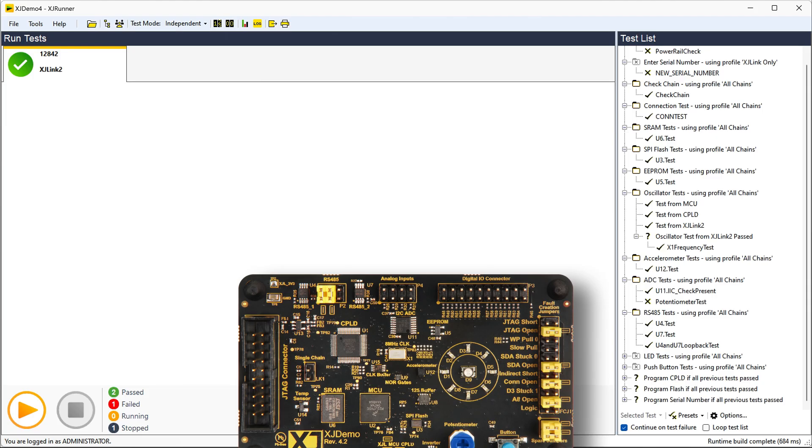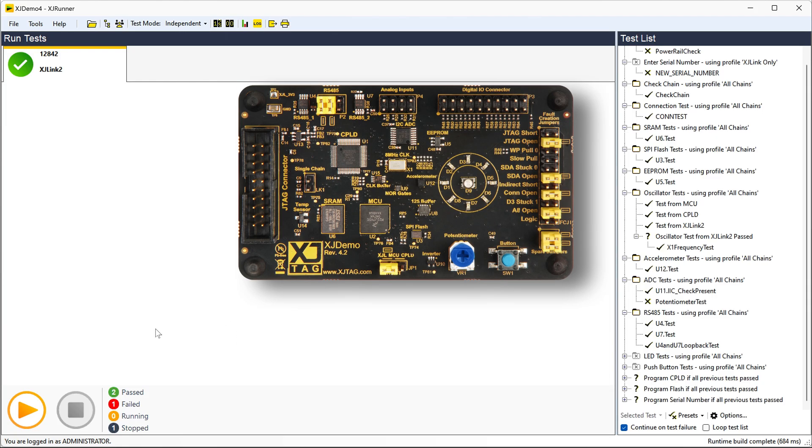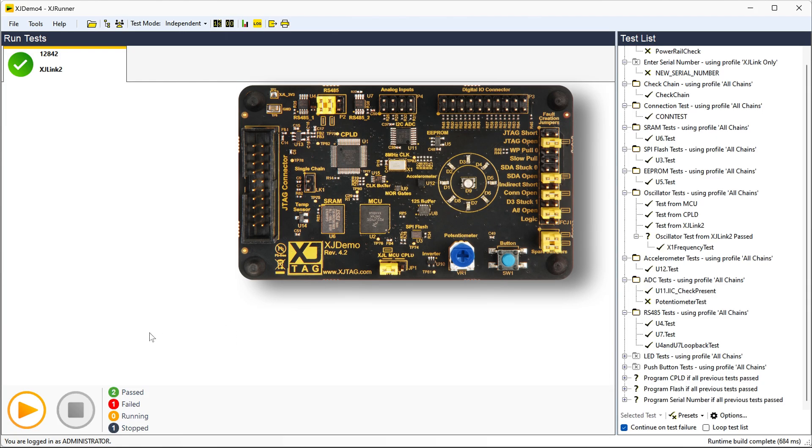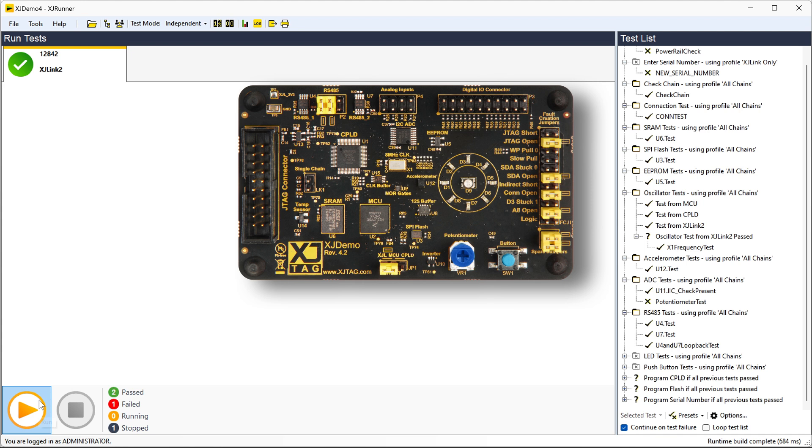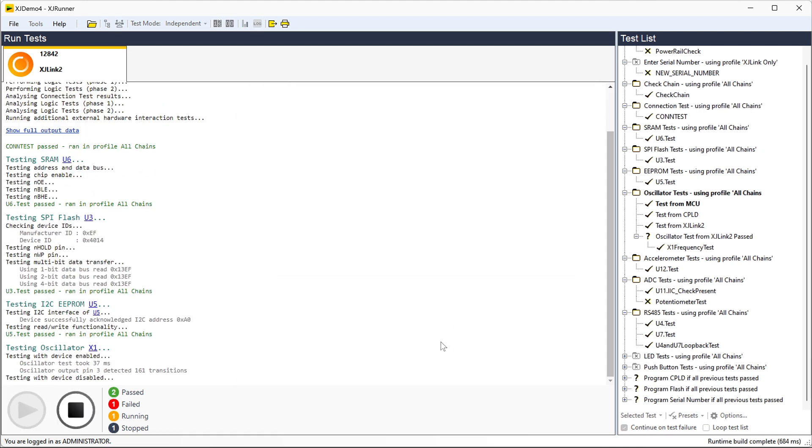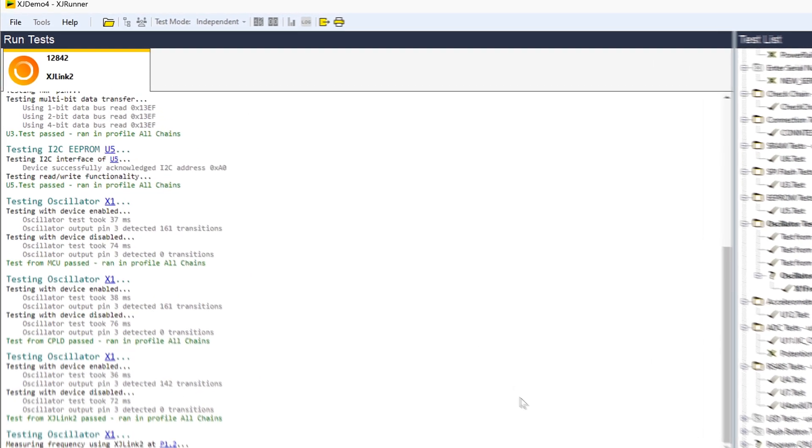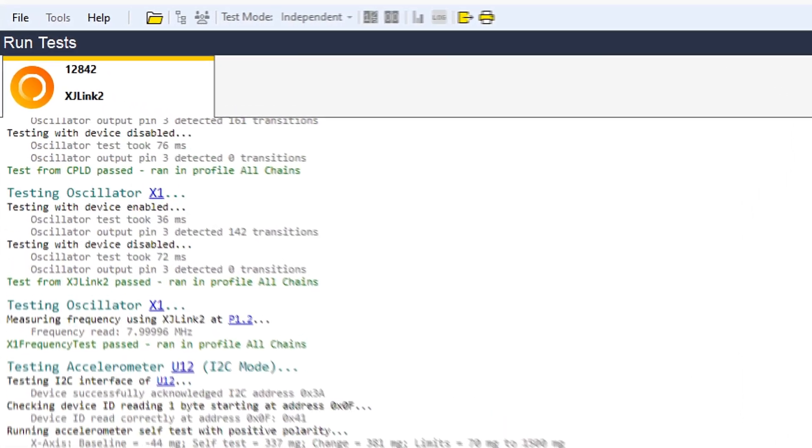I've already put together a few tests for this board. I'll show you what's on there in a bit. But right now, let's jump straight in and see what XJTAG can do.